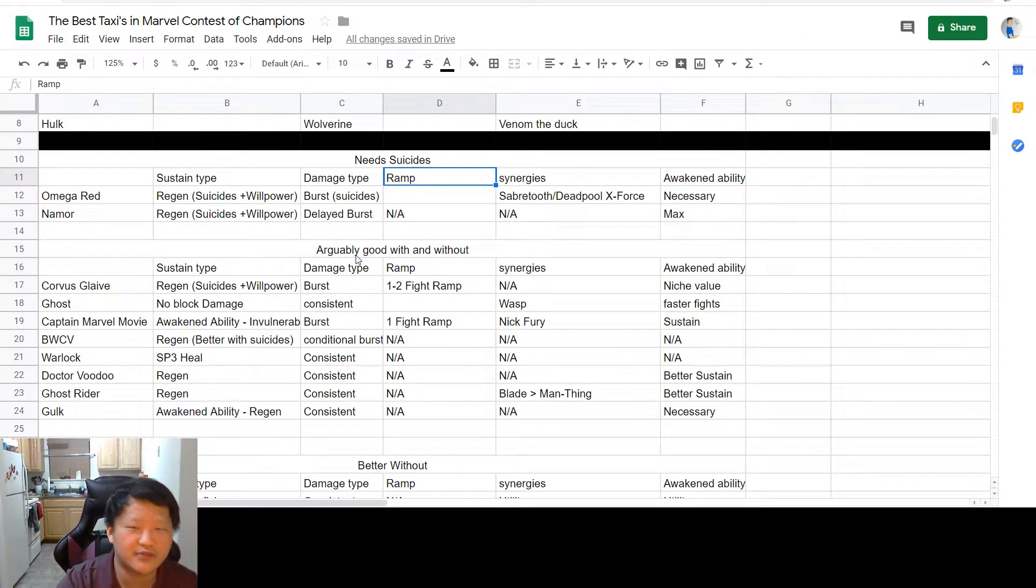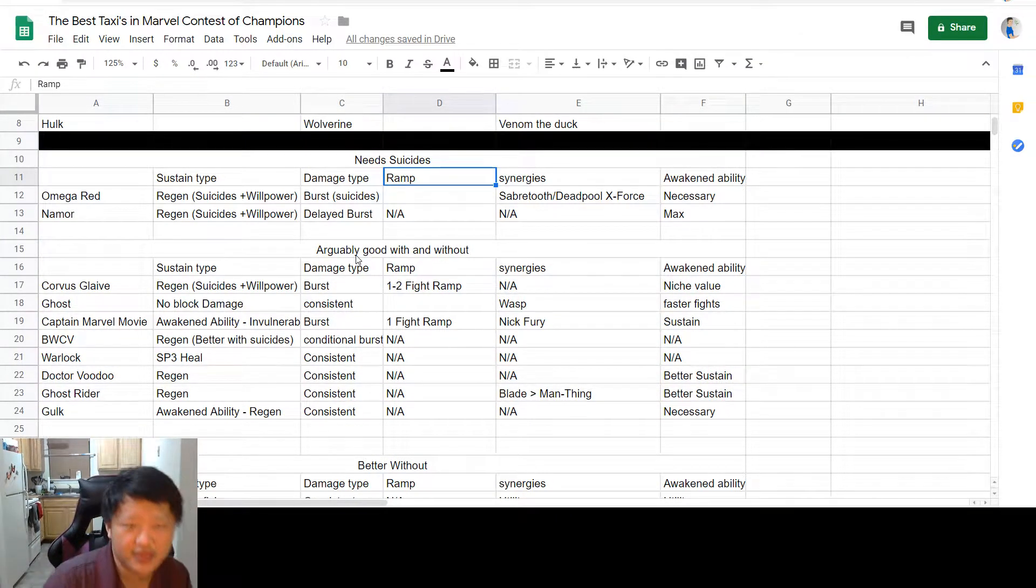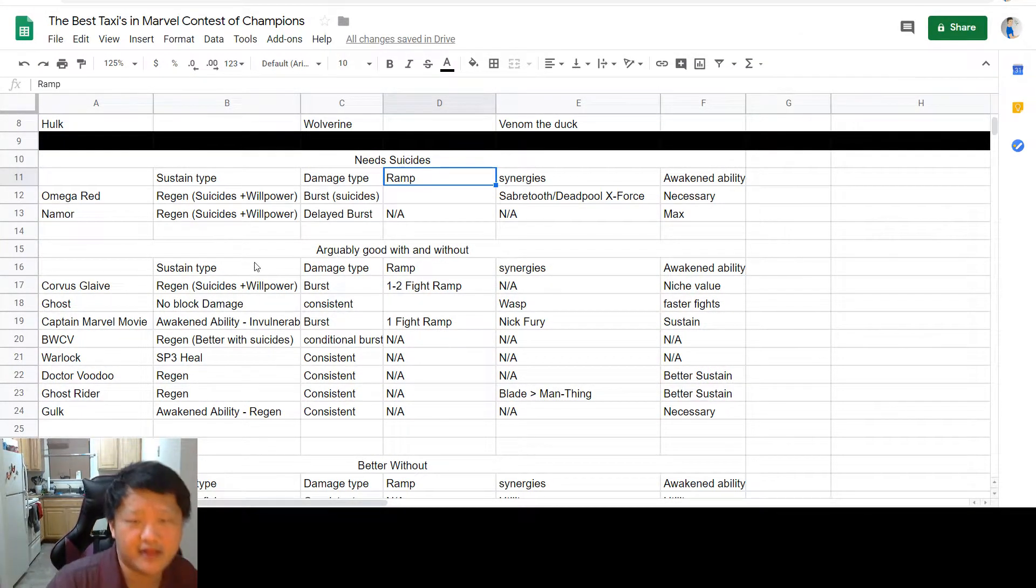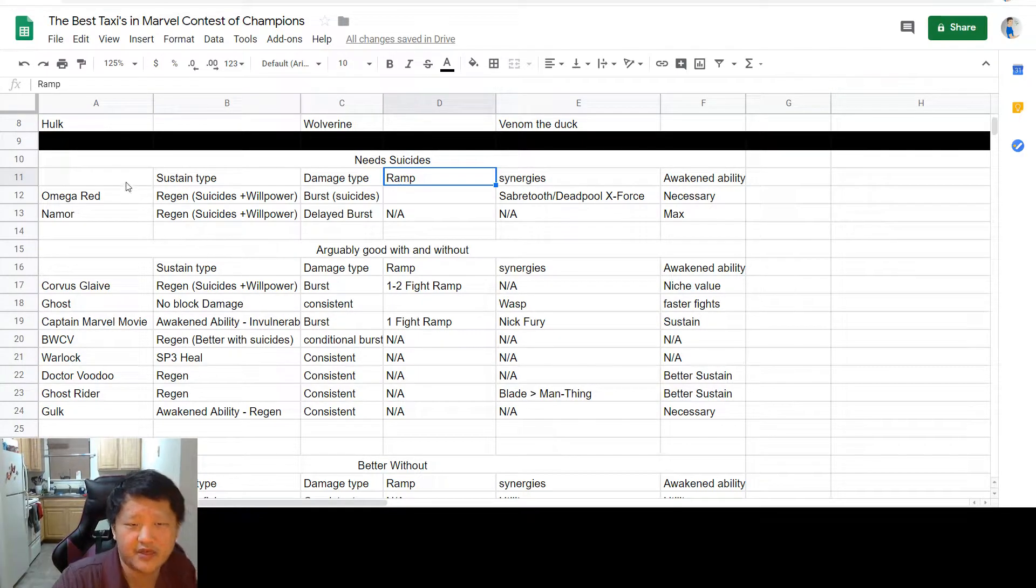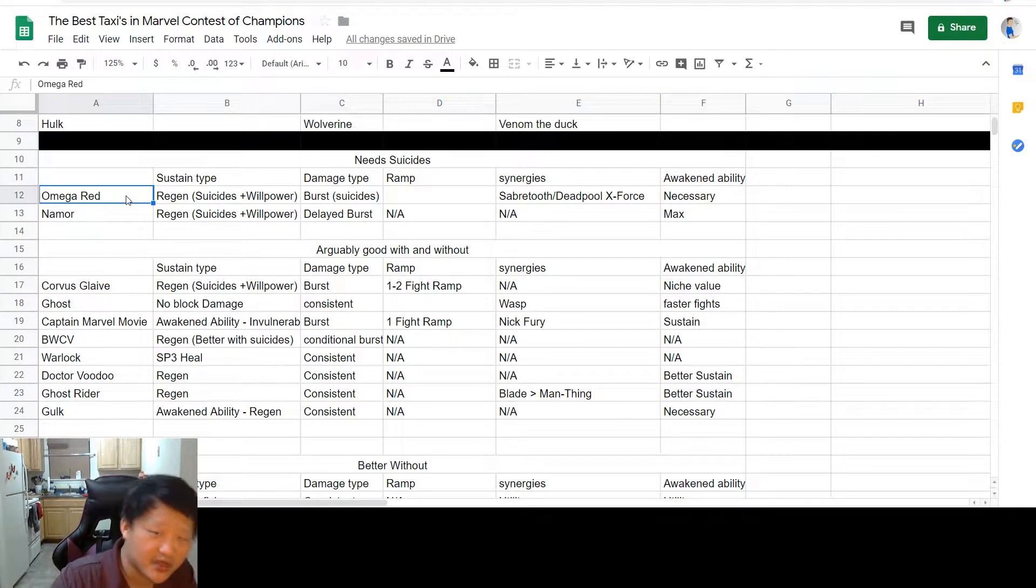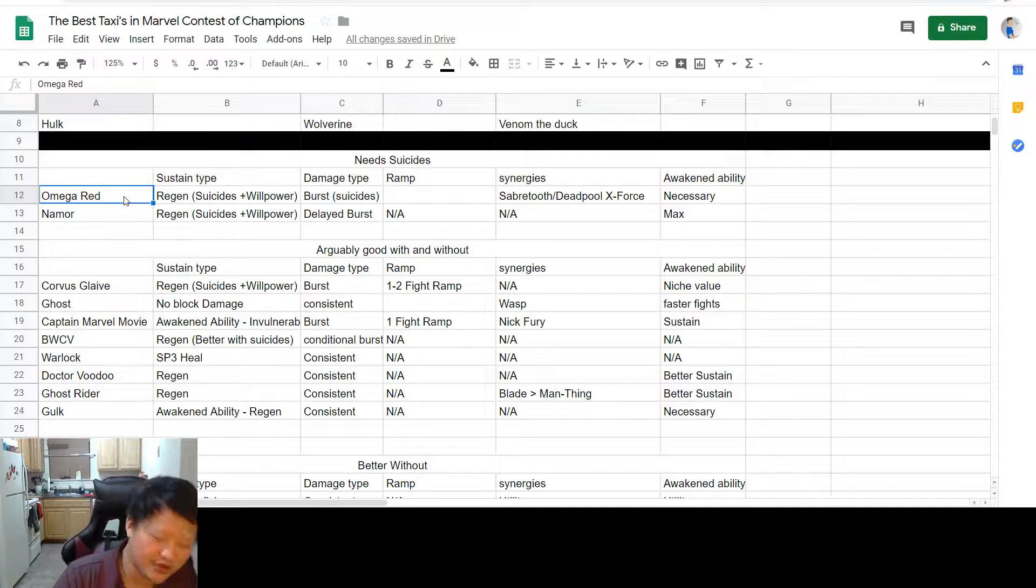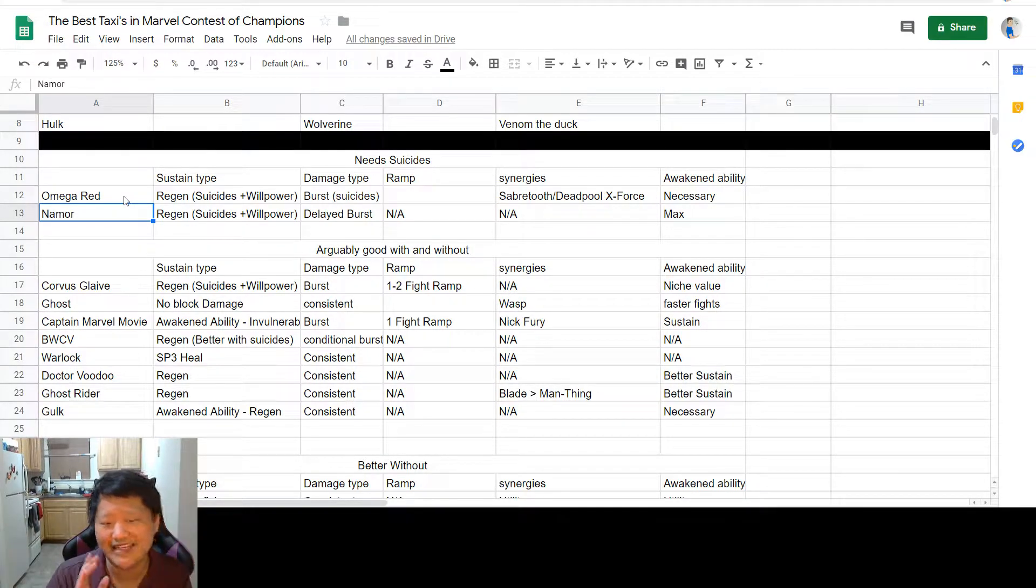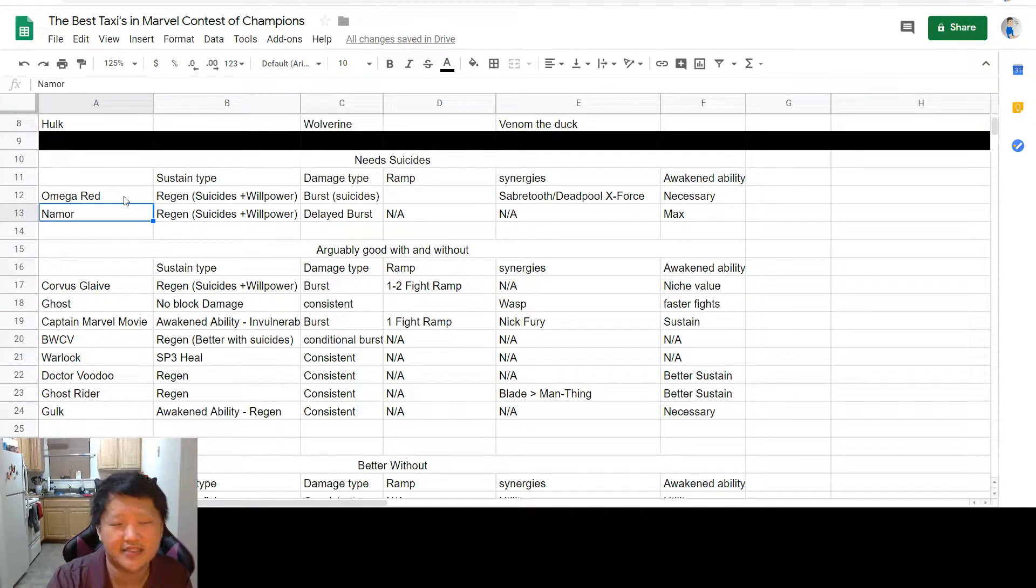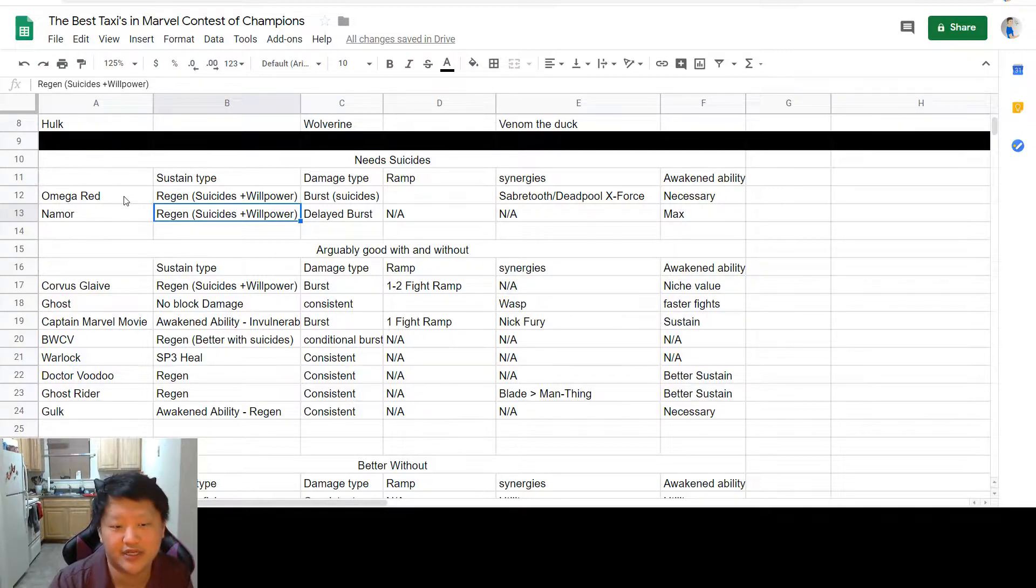I'll explain my logic and you can feel free to debate me in the comments. First up, as far as needs suicides, I think Omega Red and Namor are the only two that need suicides to be considered a taxi.